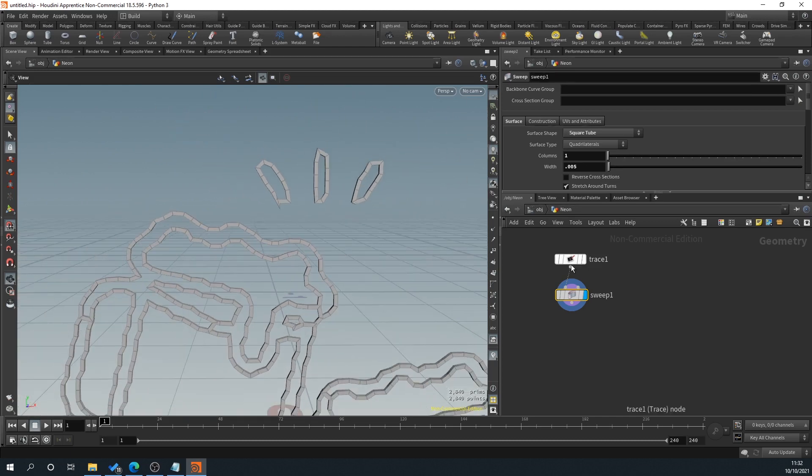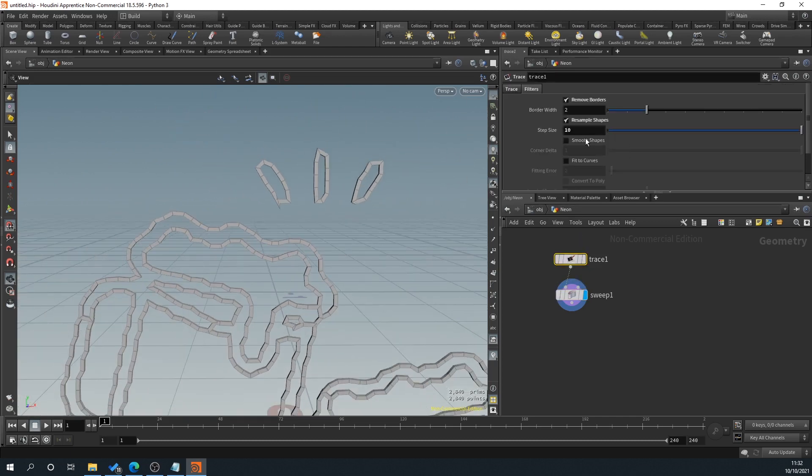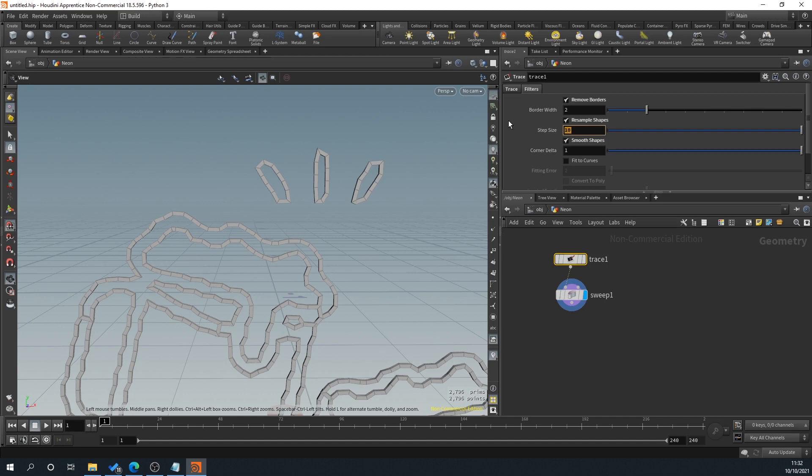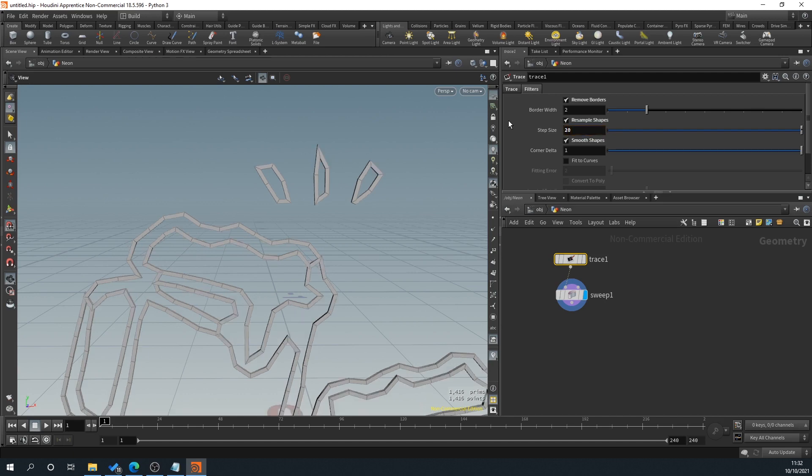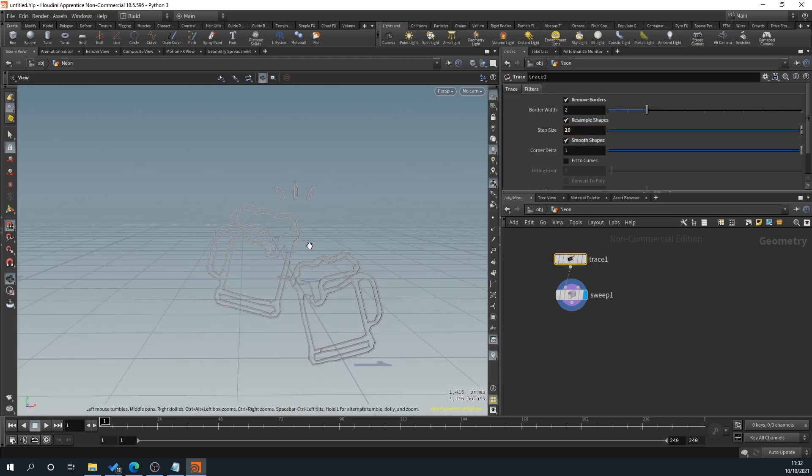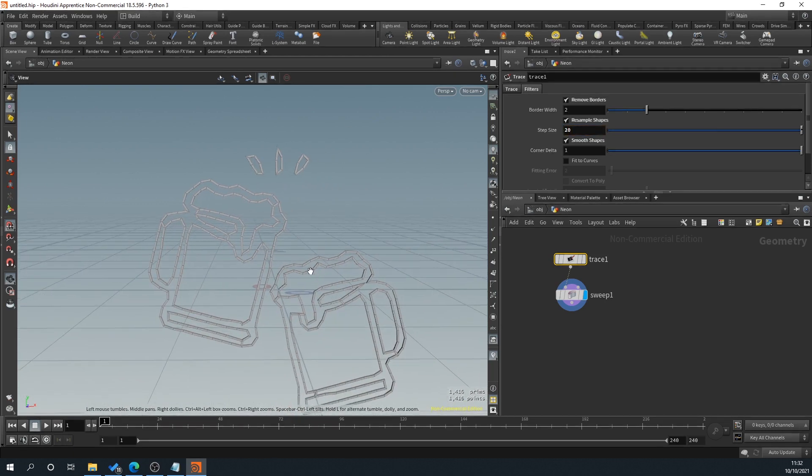So what we'll do is we'll go back to our trace and we'll turn on that smooth shape. And you can see here that it's smoothed it out. We can also go to our resample here and we can decrease it. If it's something massively in the distance, that might be more than enough for you.